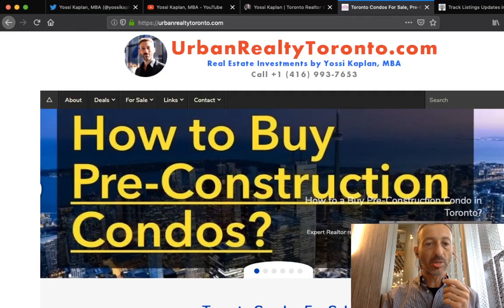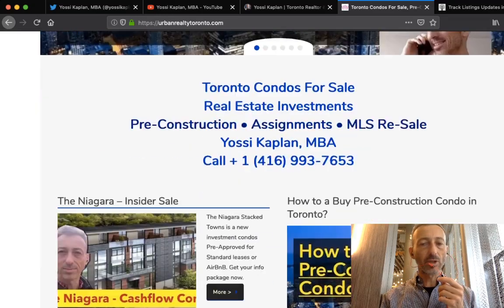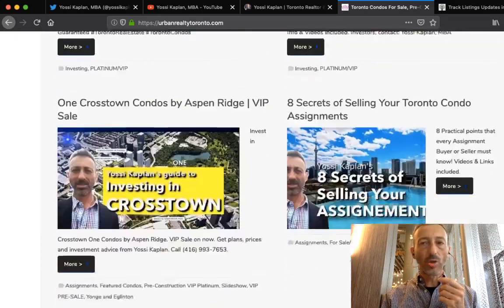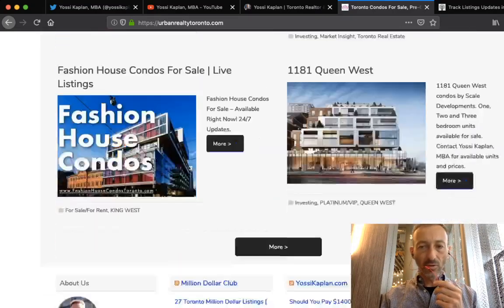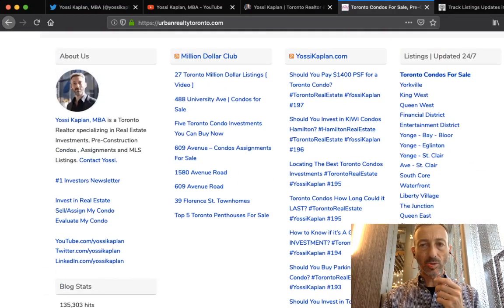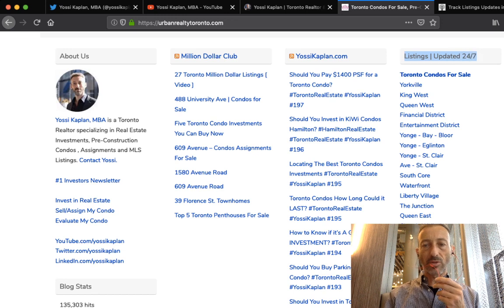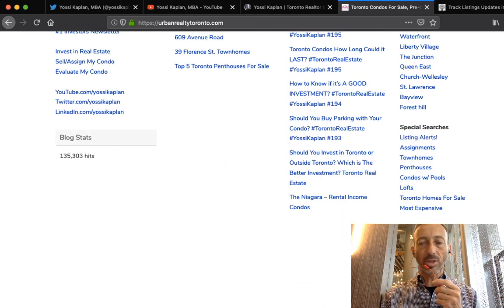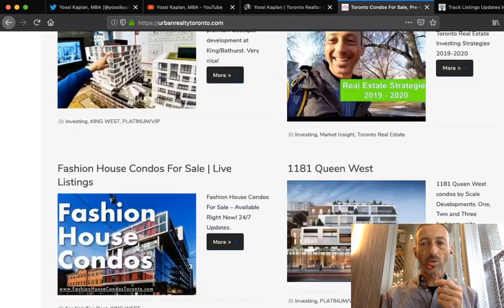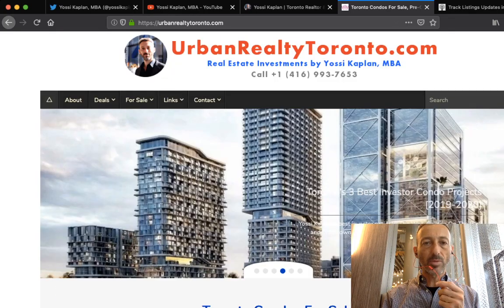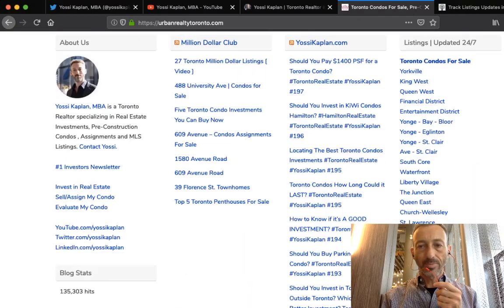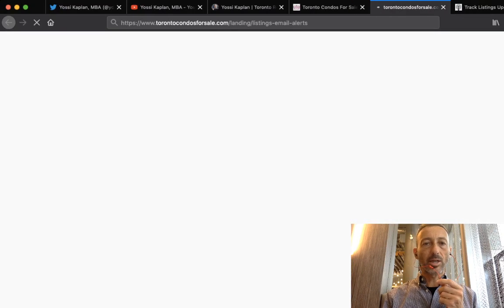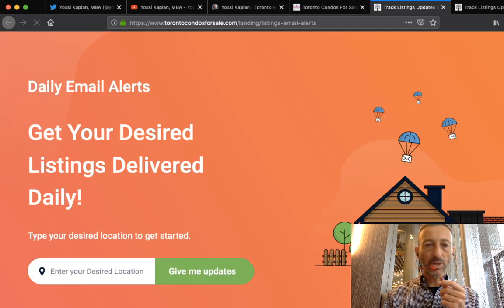UrbanRealtyToronto.com, my main site for many years, will give you all the information you need about investing. When you go to the footer of the site right here at the bottom, you'll see listing updated 24/7. Today I just added the special searches with a listing alert option.